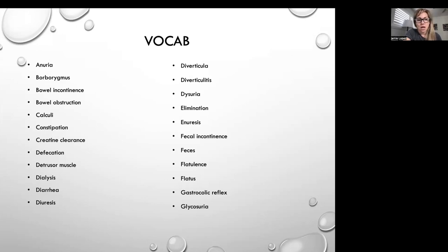Calculi — that's a kidney stone. Constipation. Creatinine clearance. Defecation. Detrusor muscle — that's the muscle that allows us to urinate on command. Dialysis. Diarrhea. Diuresis — that's when you're excessively urinating.